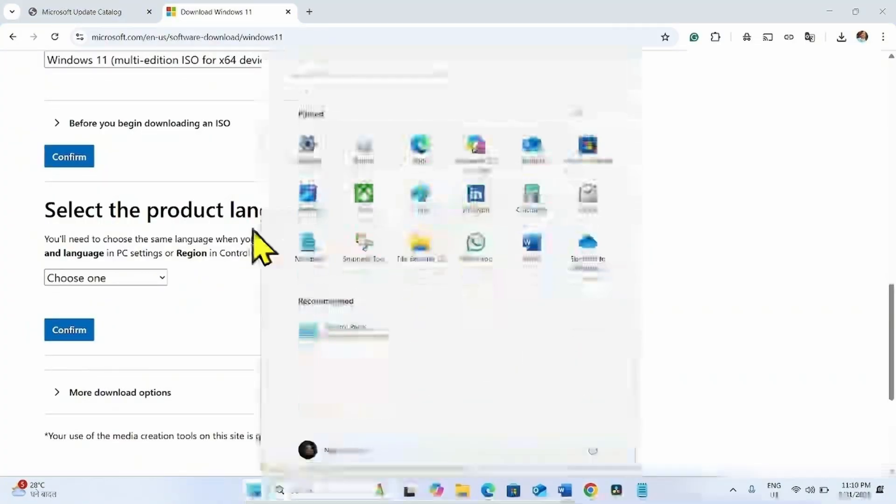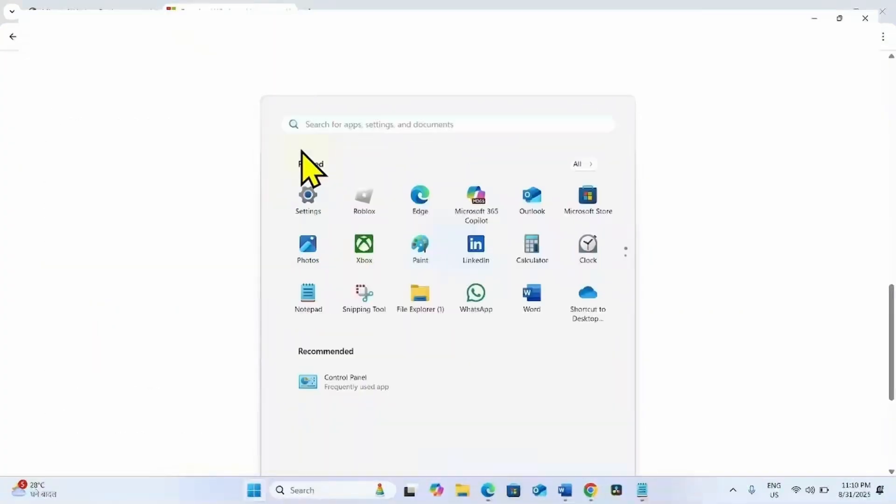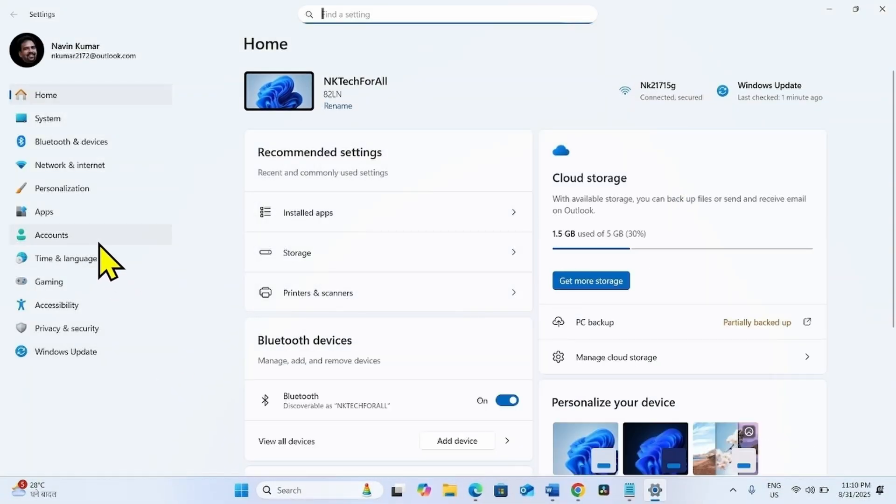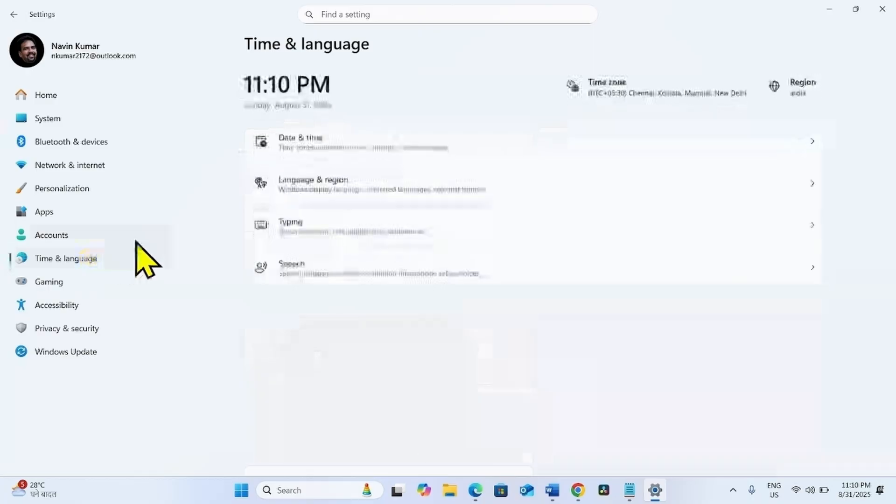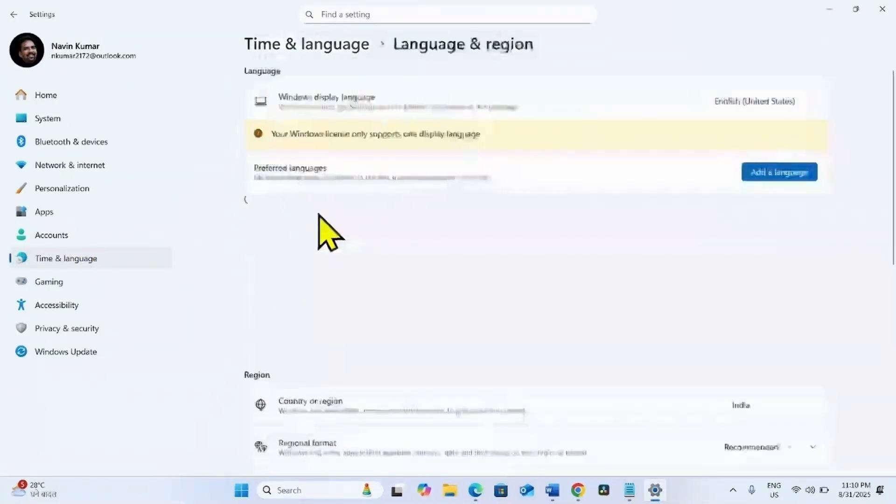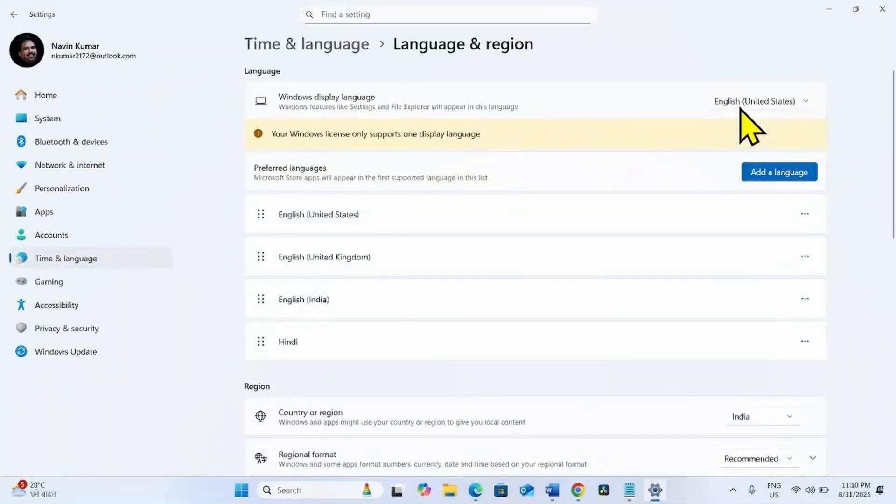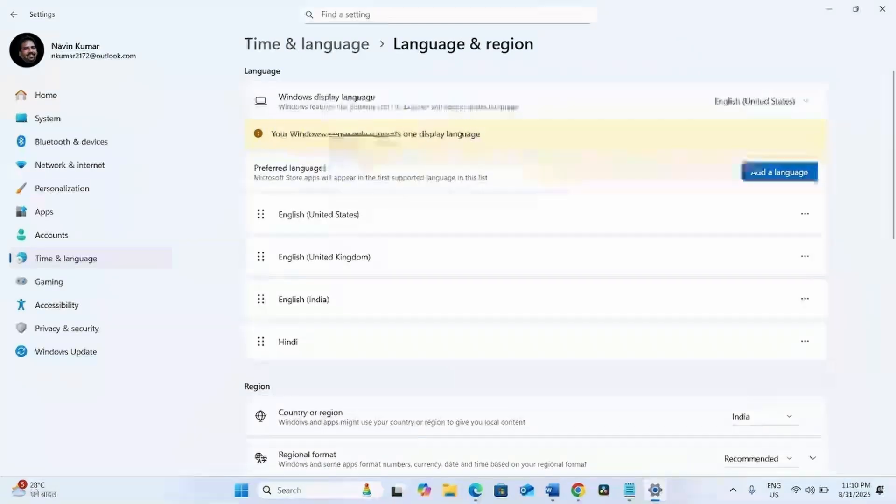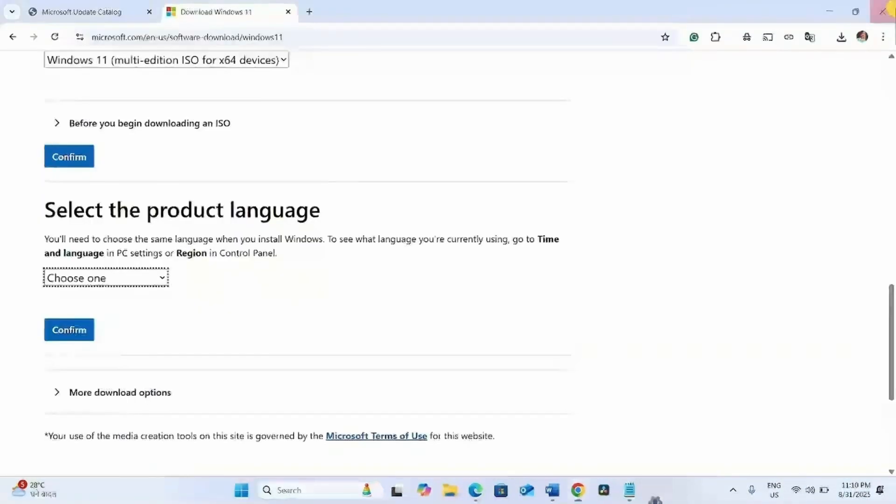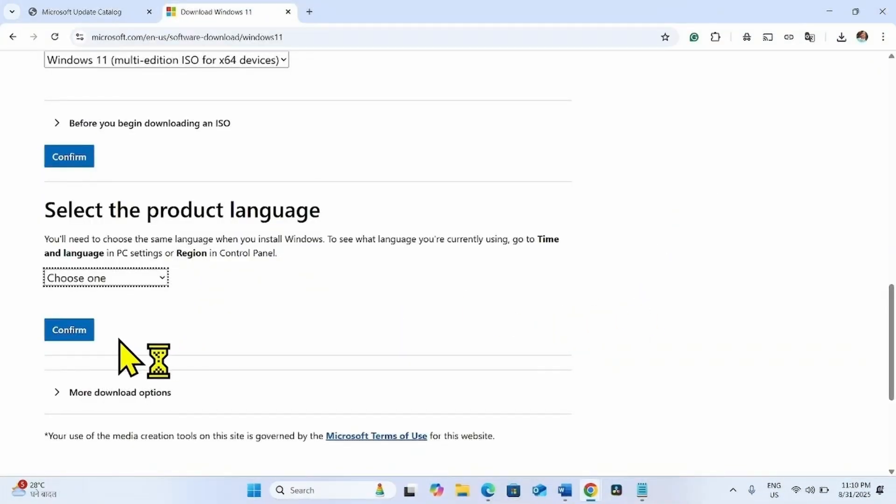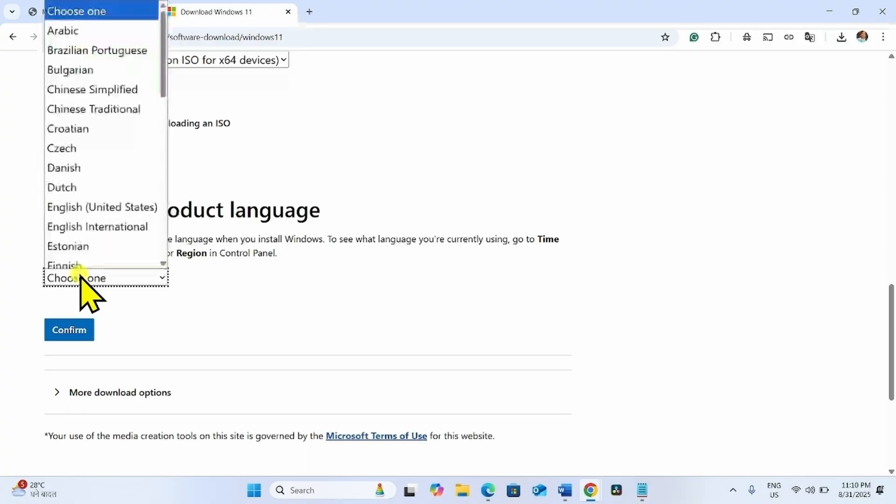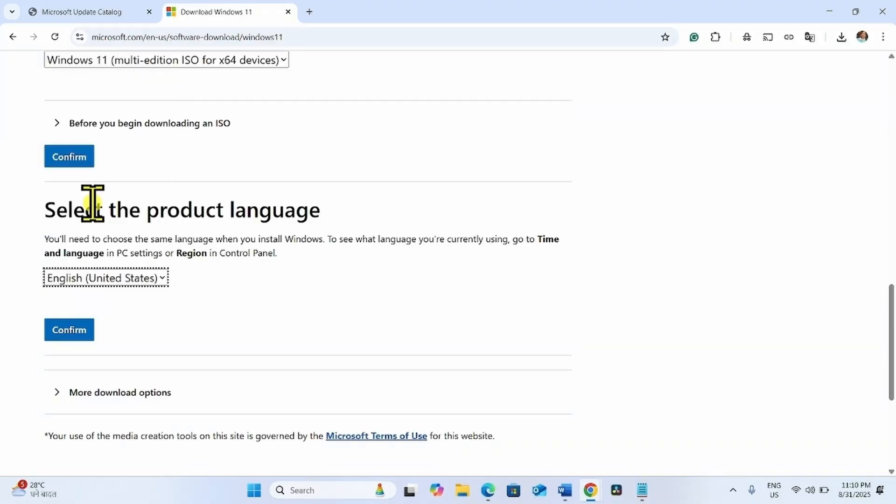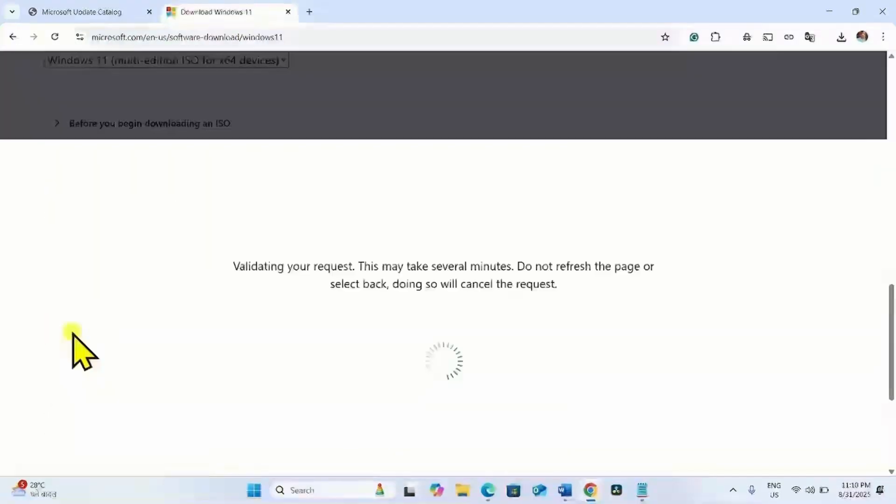Click on Start, select Settings, Time and Language, Language and Region. English United States is the language for Windows display. Click on choose one and select English United States. Click on confirm.